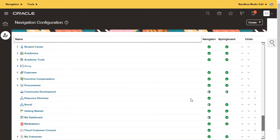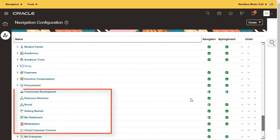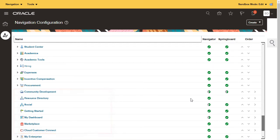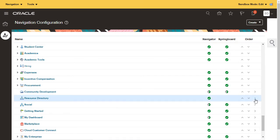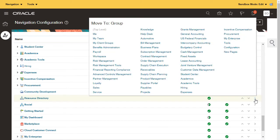All individual features that aren't grouped under a category here get displayed under the others tab in the UI. I don't want the others heading to appear in my UI, so I move useful items like the resource directory to sales and remove the rest from view.